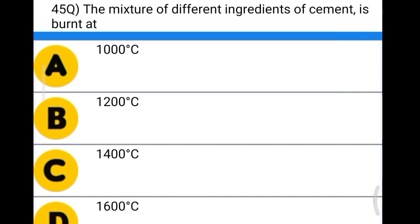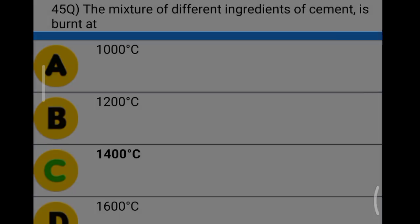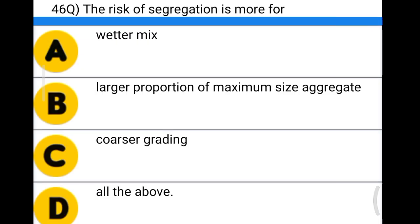Next question: the mixture of different ingredients of cement is burned at option A: 1000 degrees Celsius, option B: 1200 degrees Celsius, option C: 1400 degrees Celsius, option D: 1600 degrees Celsius. The correct answer is option C, 1400 degrees Celsius.